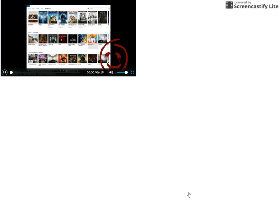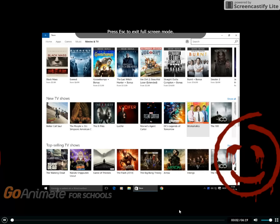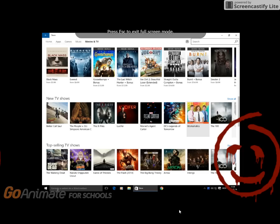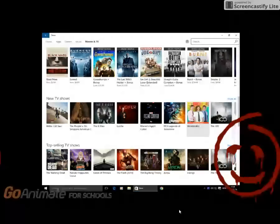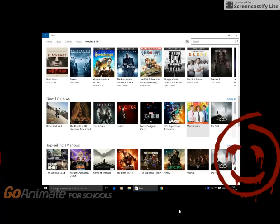Hey guys! I am here on my Windows 10 computer. I've upgraded it because Windows 7 is getting old. But anyways, I am going to buy the X-Files because Season 10 is finally out.